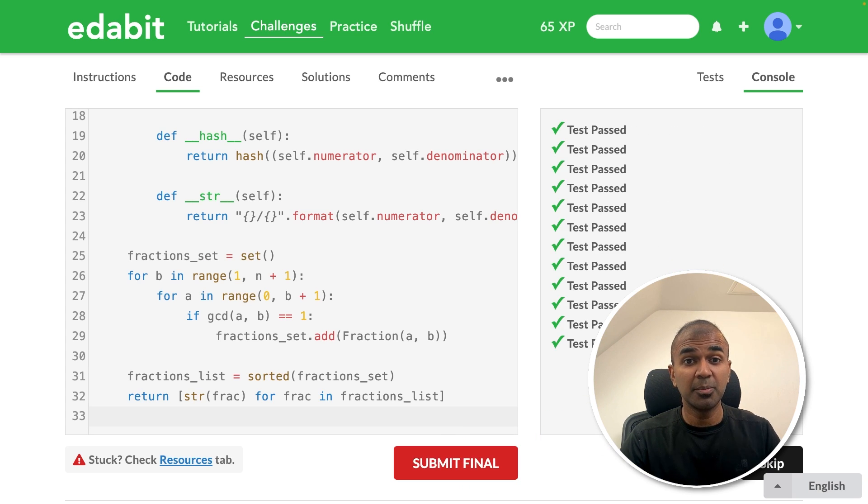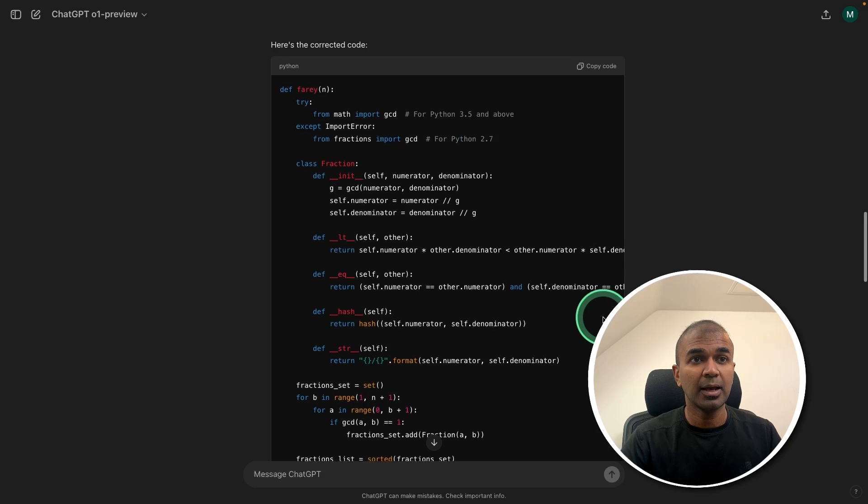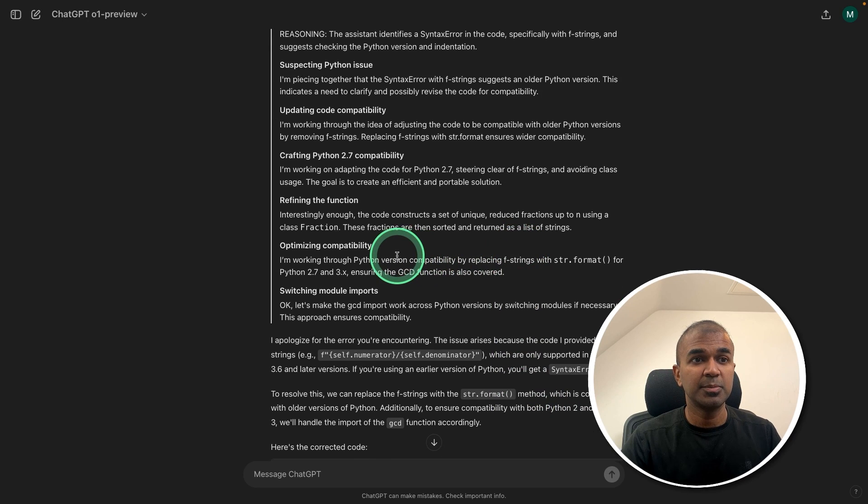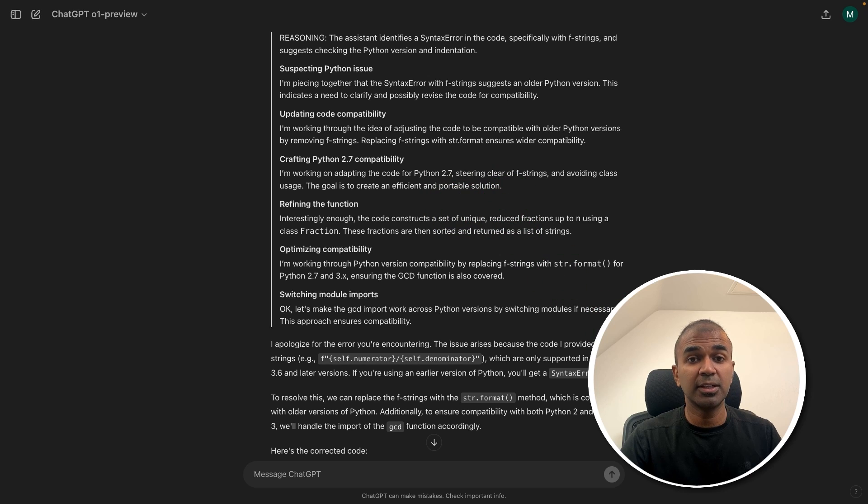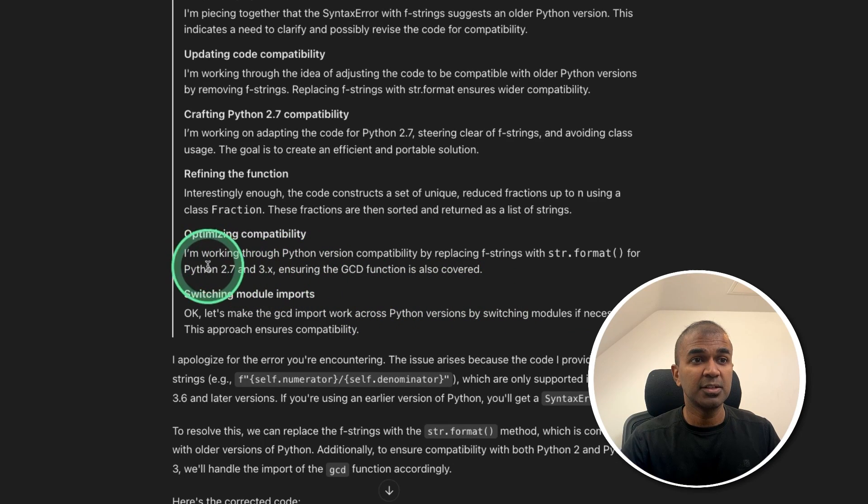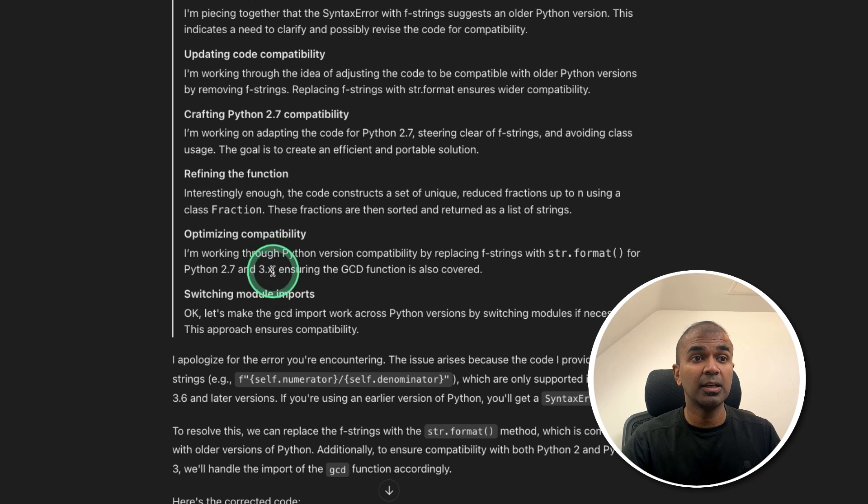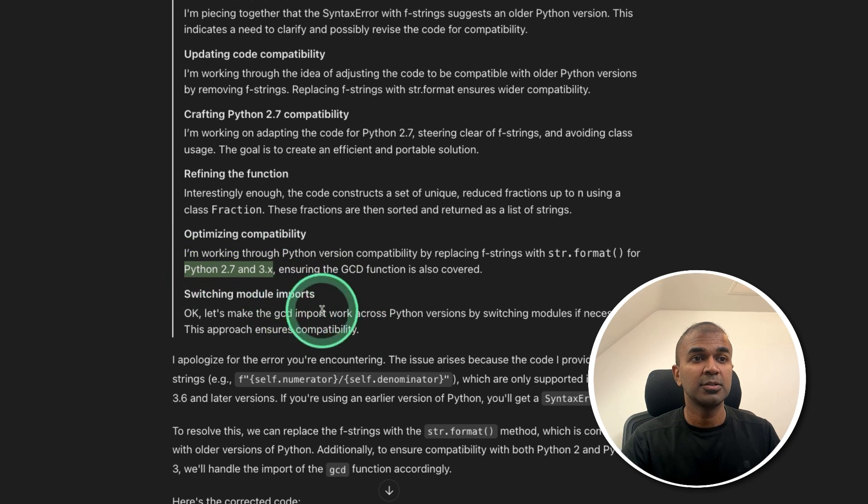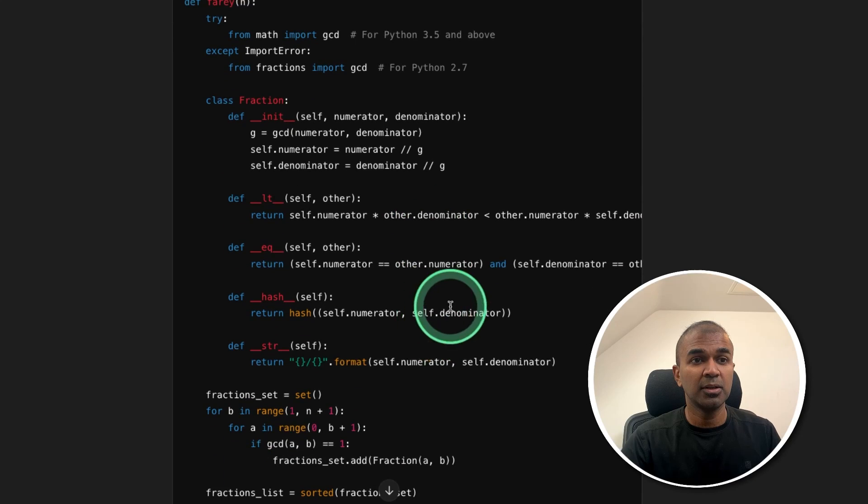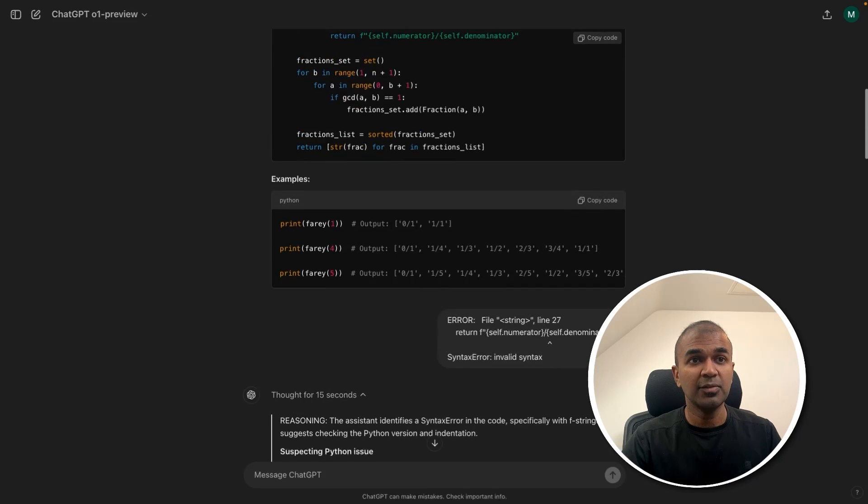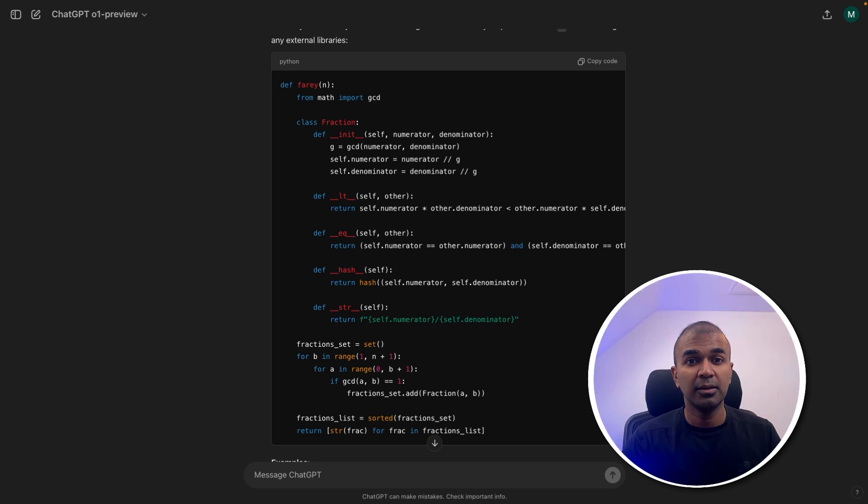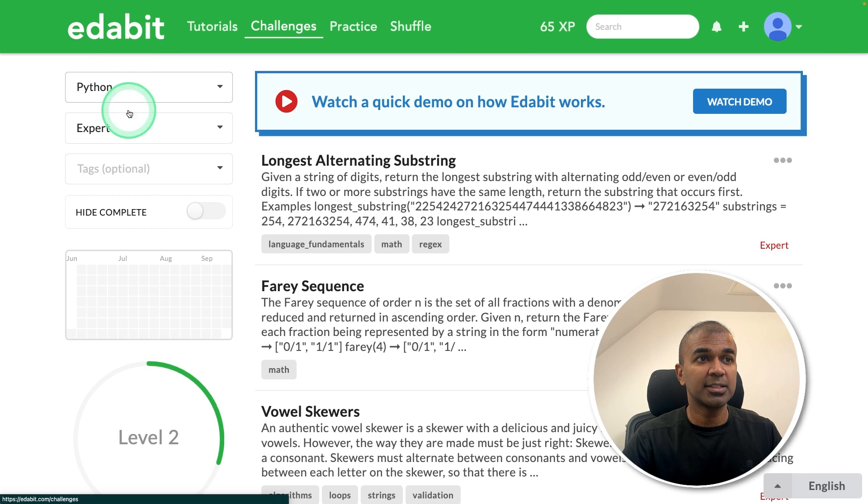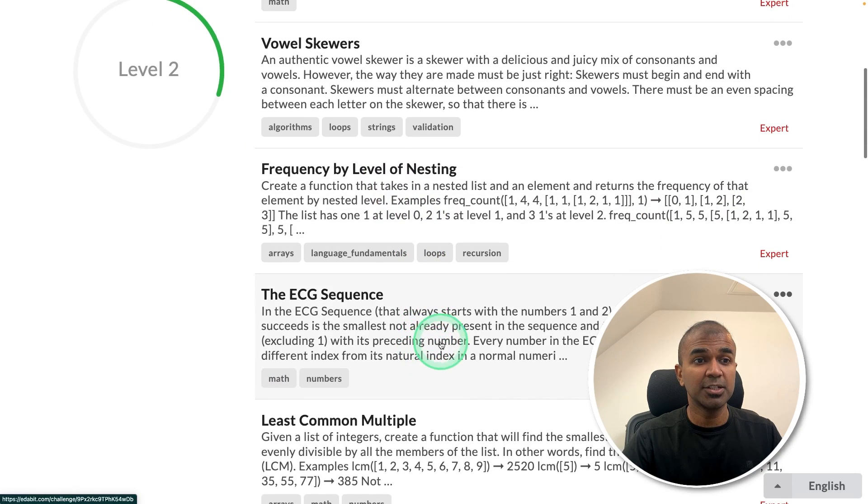No other model was able to pass this test and this is able to pass this test. And I can see the main reason it is because the first code it gave is from the latest Python version. With the error message, it found that the testing system which we are using is the older Python version. So it modified the code according to the old Python version. So even the previous code should have worked if we use the latest Python version. So let's go to the next test. Another expert level challenge.